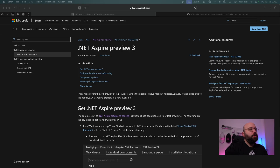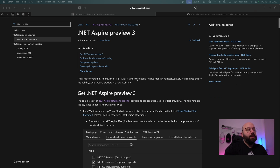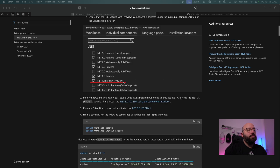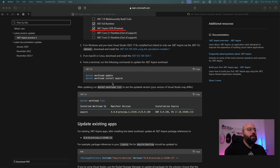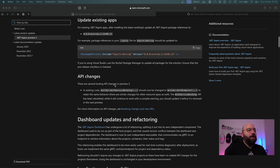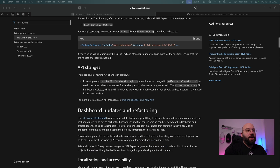So let's get started. This is the blog post that Microsoft released on the 13th of February, which illustrates the new .NET Aspire and some of the features that have been released with it. The first part of this document shows us how we can actually update, and we're going to go through that, but first let's look at some of the API changes that have happened.